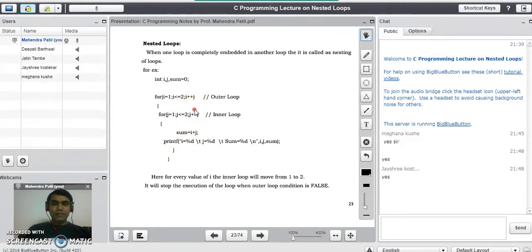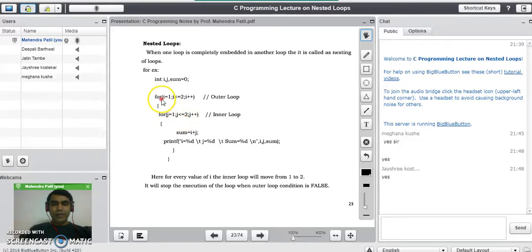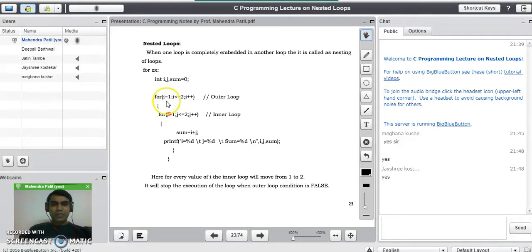In case of nested loops, for every value of i — in this example — the inner for loop where j goes from one to two is completely executed. It means when i is one, j will go from one to two.